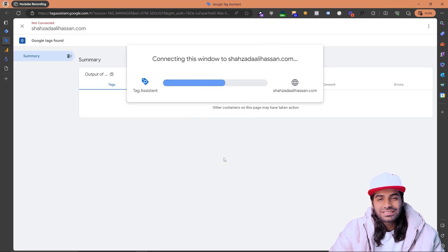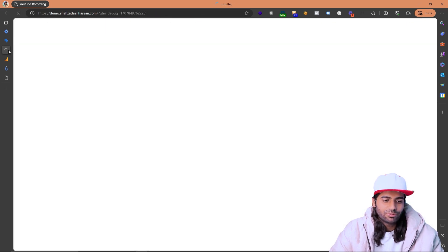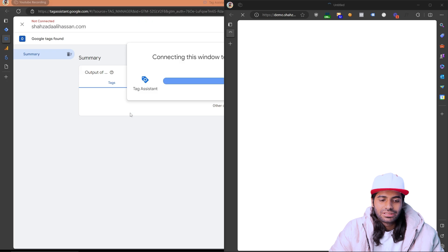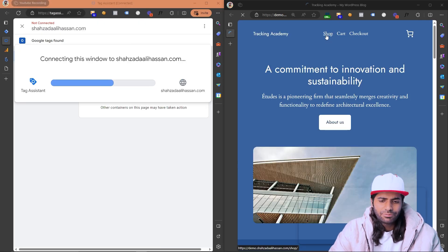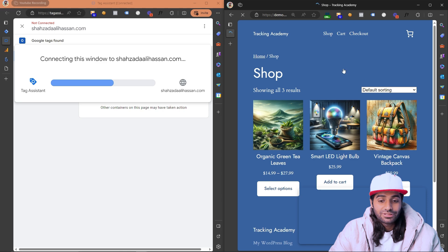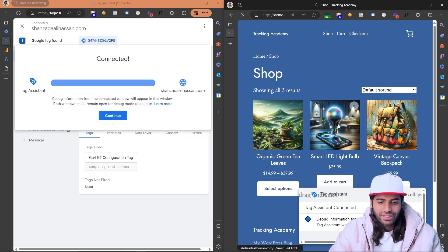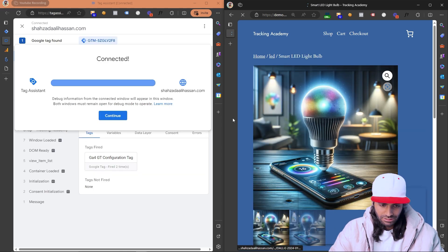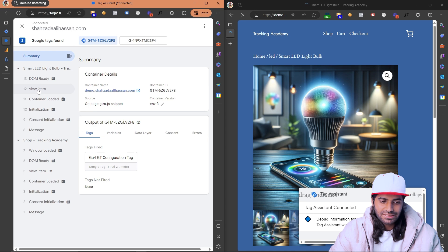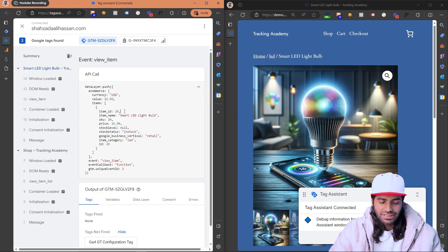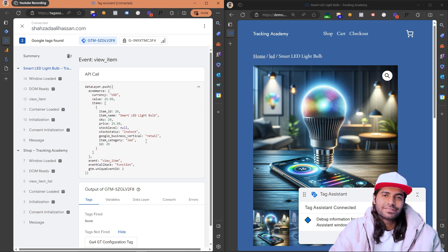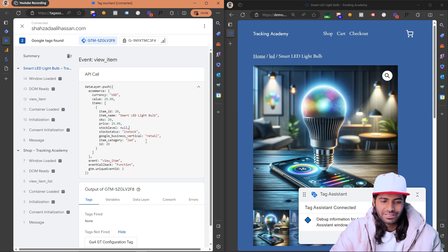Once you hit Connect, the temporary debug session starts. Open both the debug window and the website side by side. Navigate to the shop section, click on any product, and visit the product page. When you land on the product page you can see the view item event triggering, and the data layer contains the item ID, name, SKU number, price, and all other details.